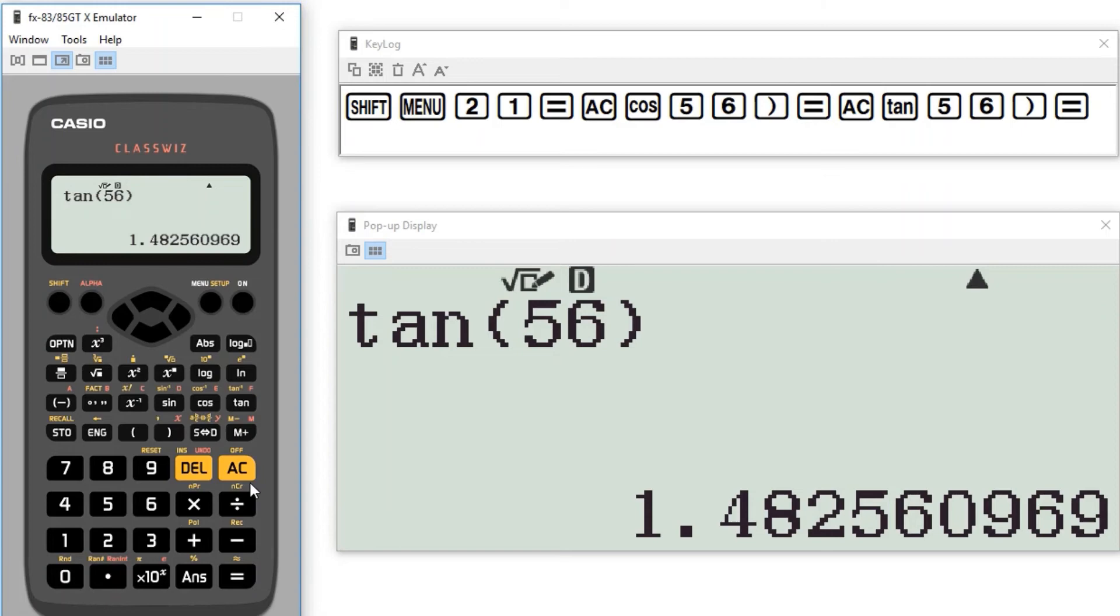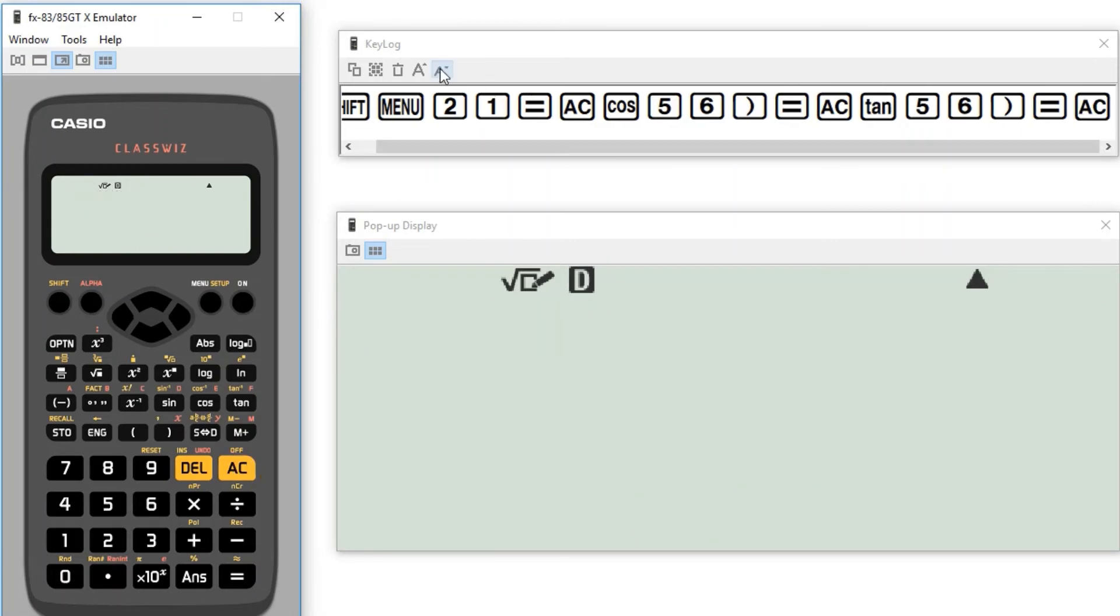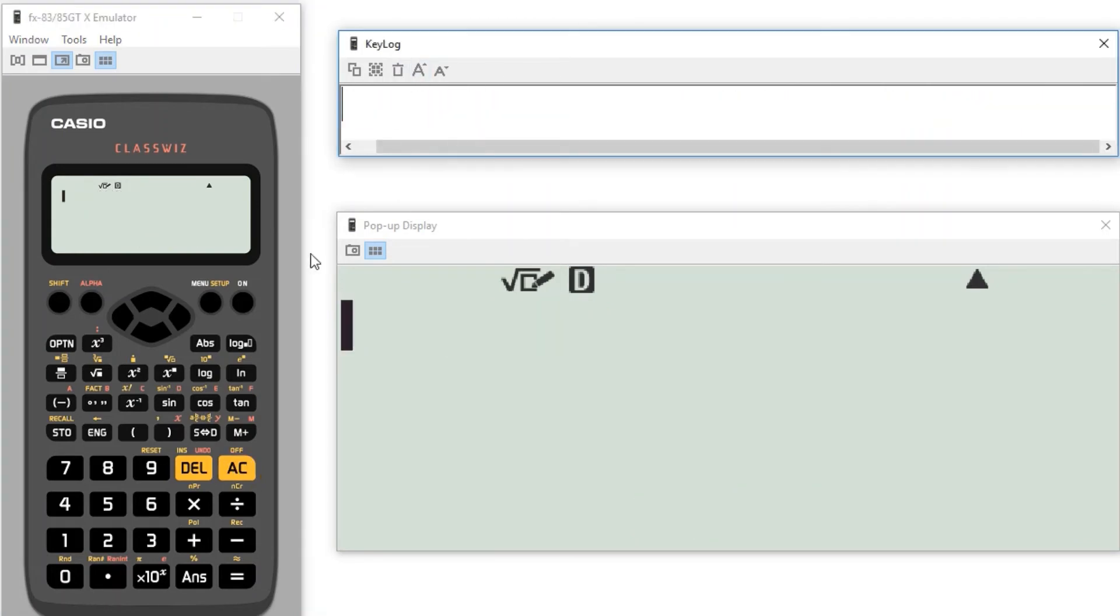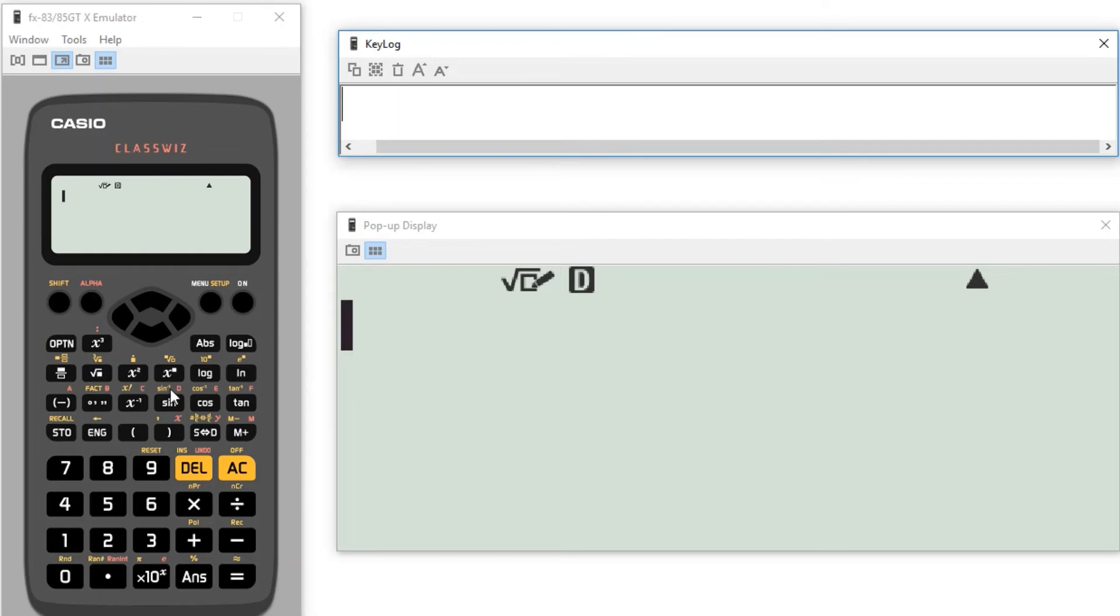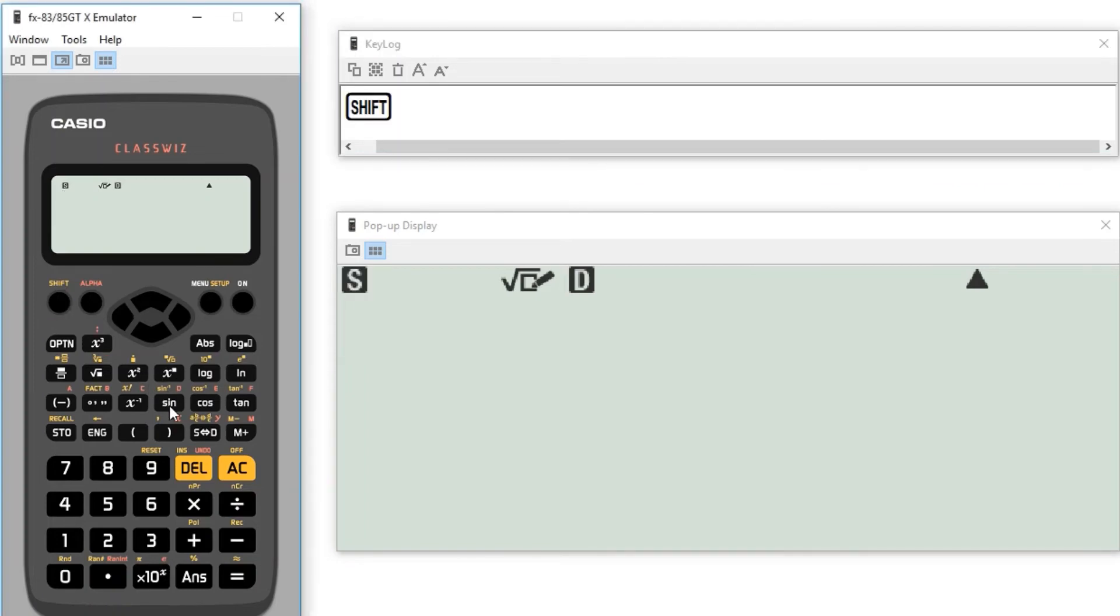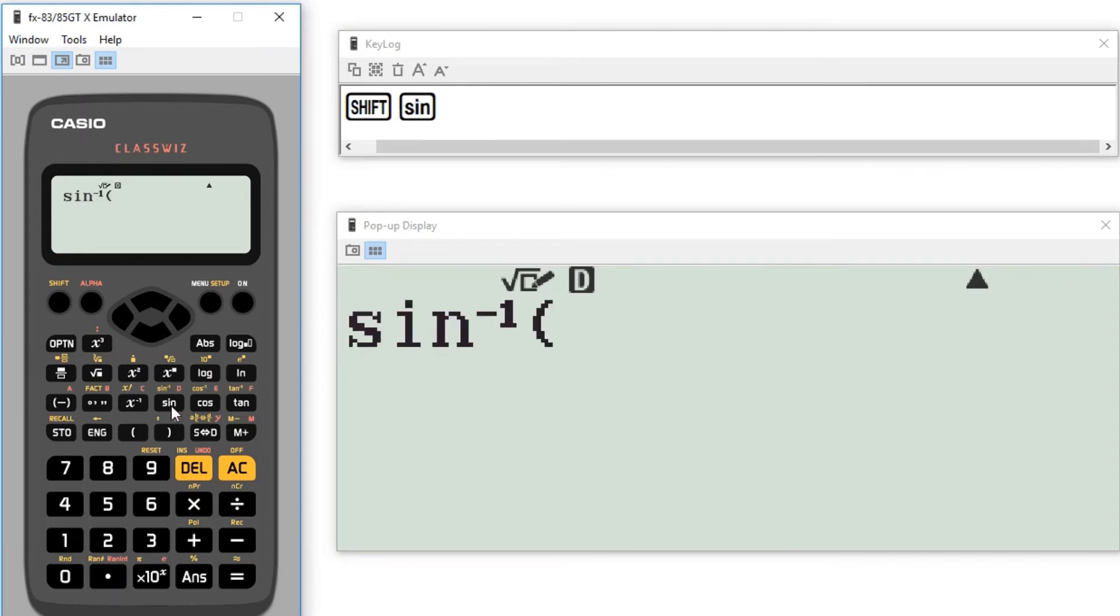Now the other thing we need to be able to use are the inverse functions. So the inverse functions are in yellow just above their counterpart. Just above the normal version of that function. So for instance if I want to get to inverse sine over here. I'm going to click shift. Because it's yellow I'm going to click shift. Inverse sine. And then whatever I want to type in.